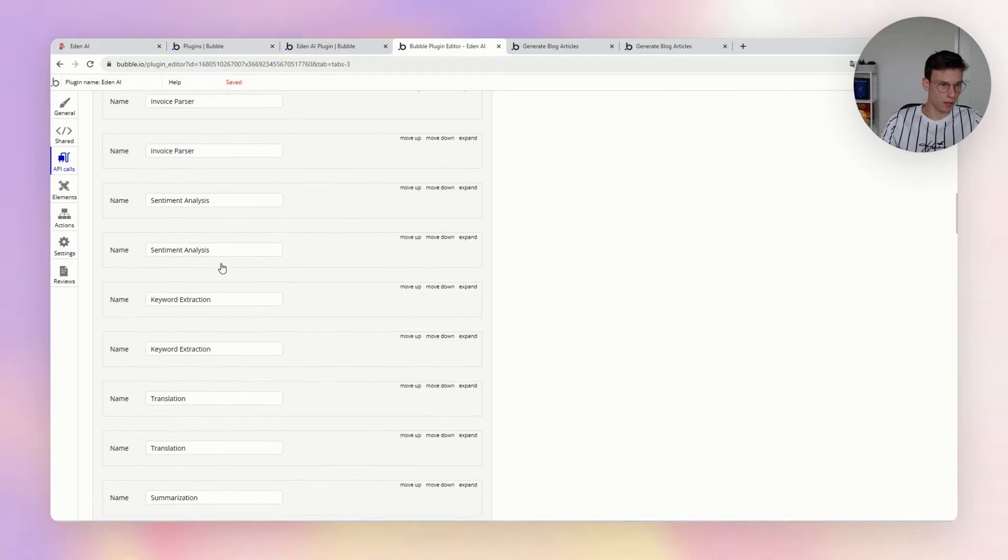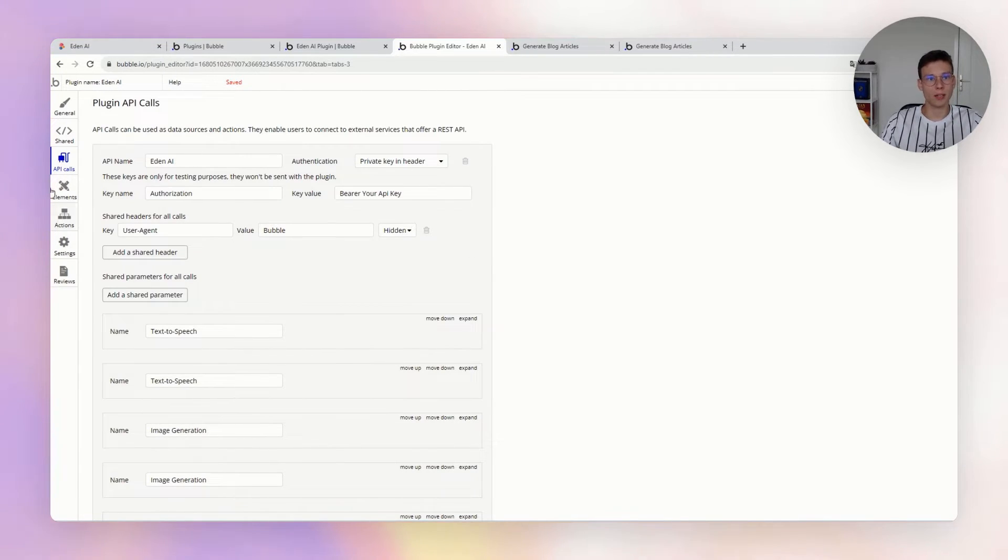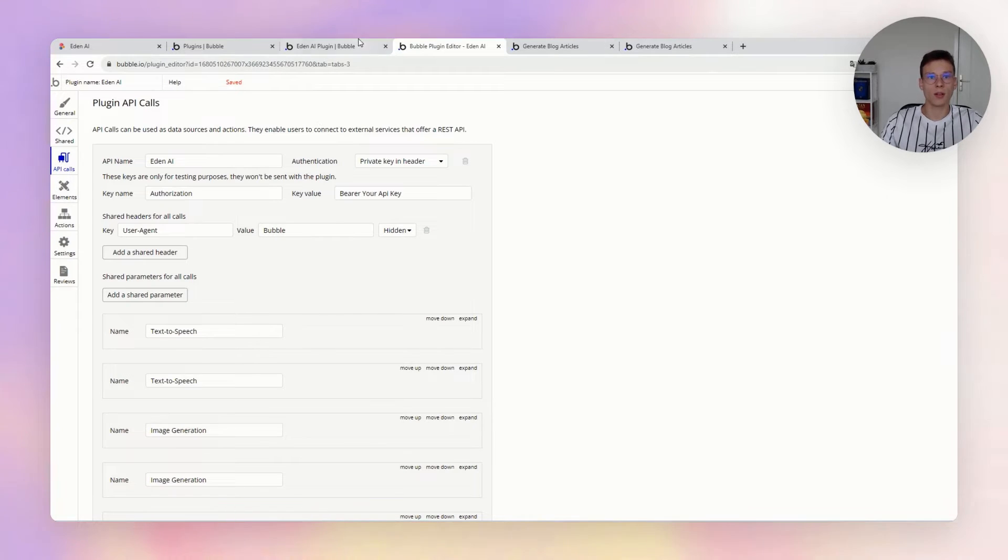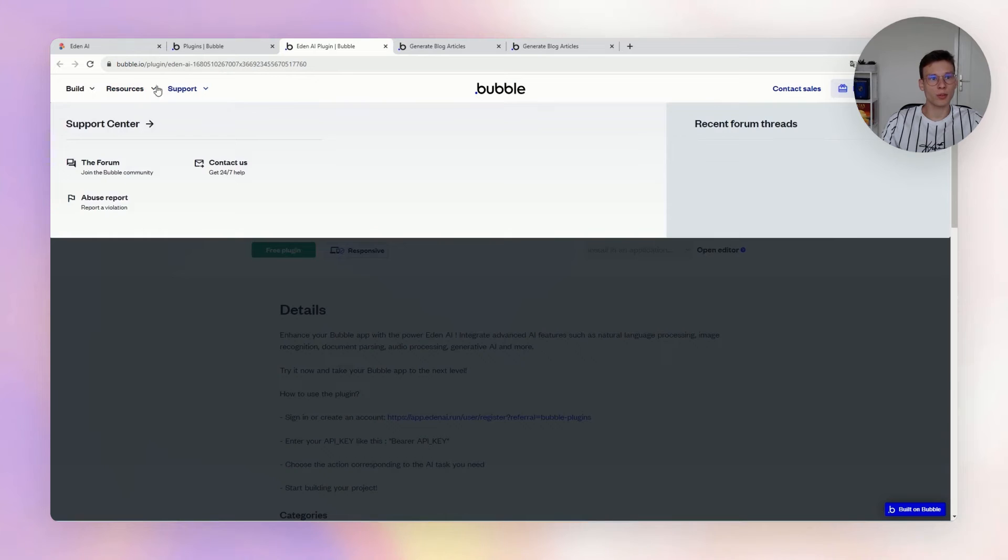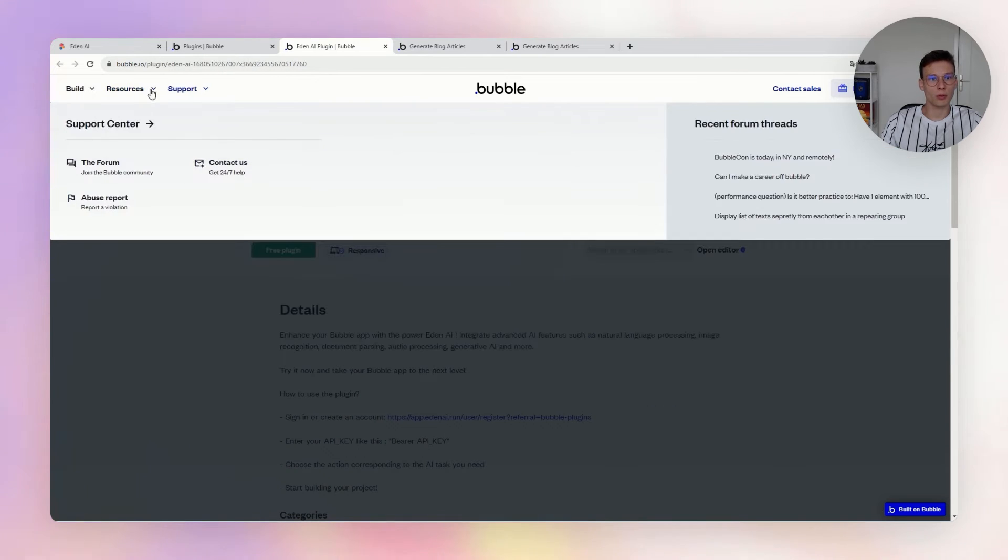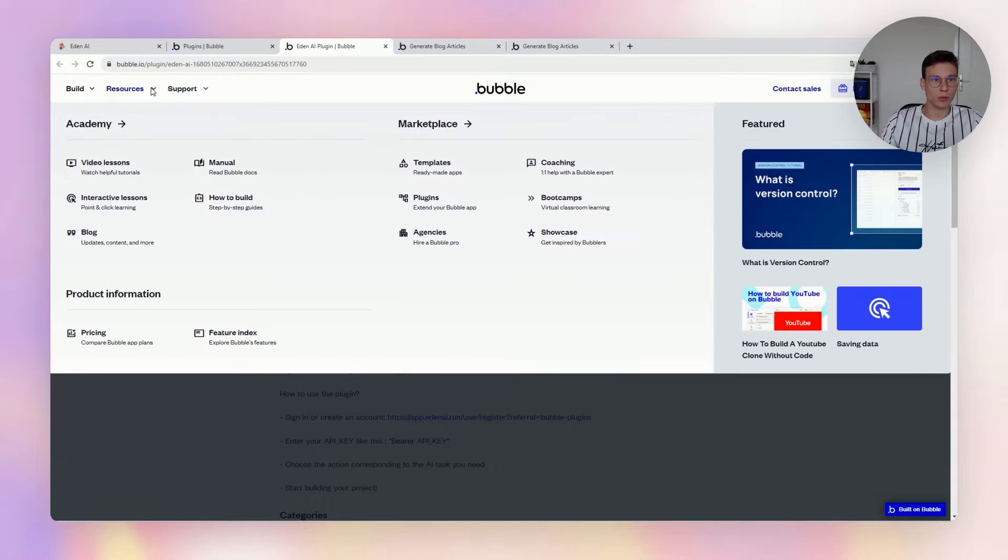Basically, you can access and put in your Bubble workflows directly all the AI technologies.